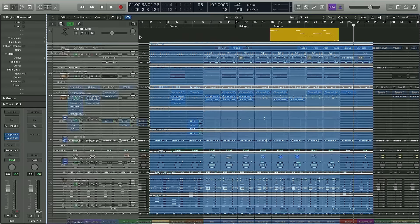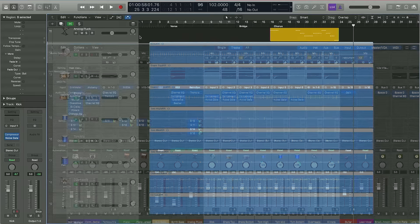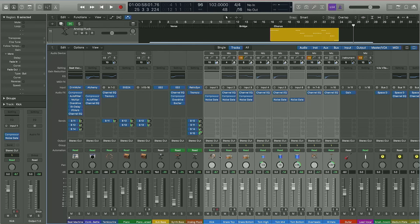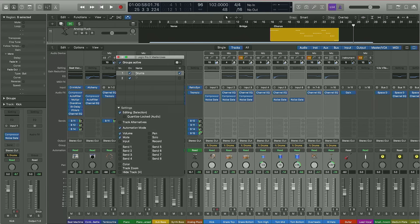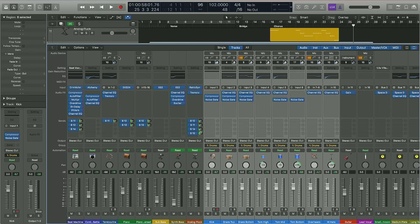I'm going to come into the mixer and set up what's called a group for these drum tracks — available just above the automation window. I click here and select group number one. Opening up the group settings, I can configure this group: first I'll name it 'drums,' make sure the group is active, and crucially make sure I've selected that I want to edit with it. What that means now is that if I select one of these audio tracks, the others will all fall into line and behave alongside the first one.